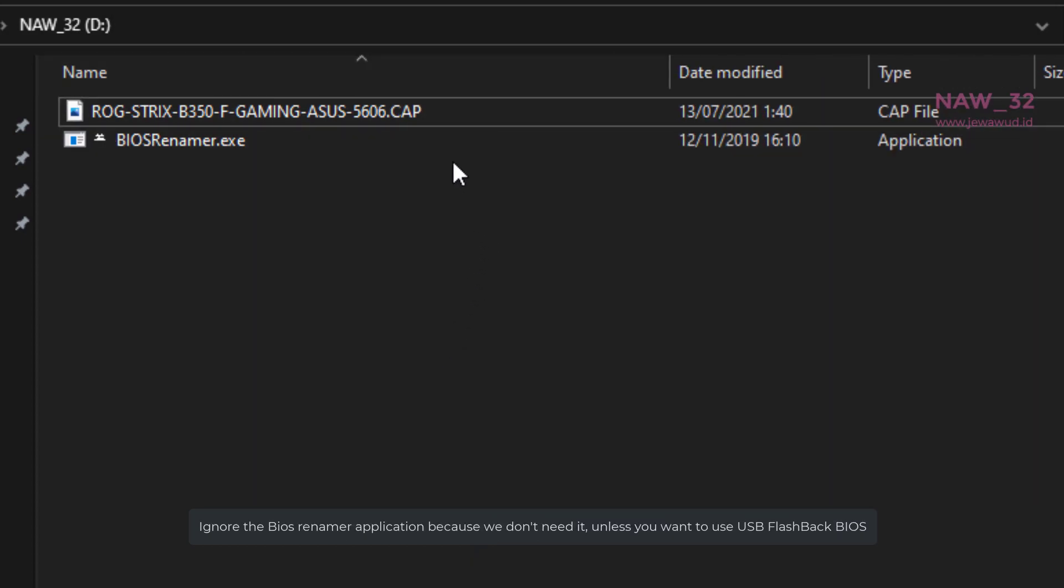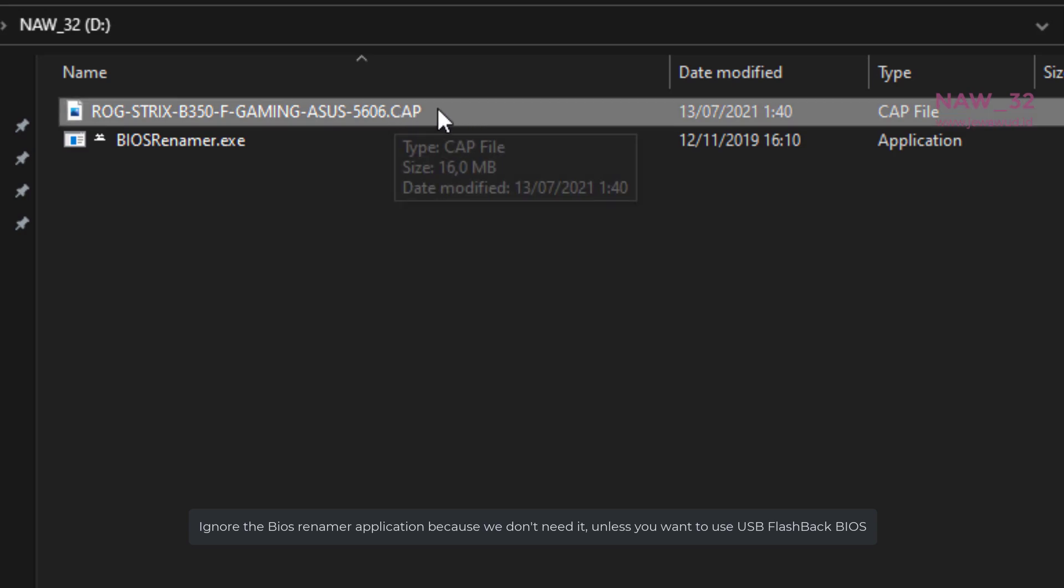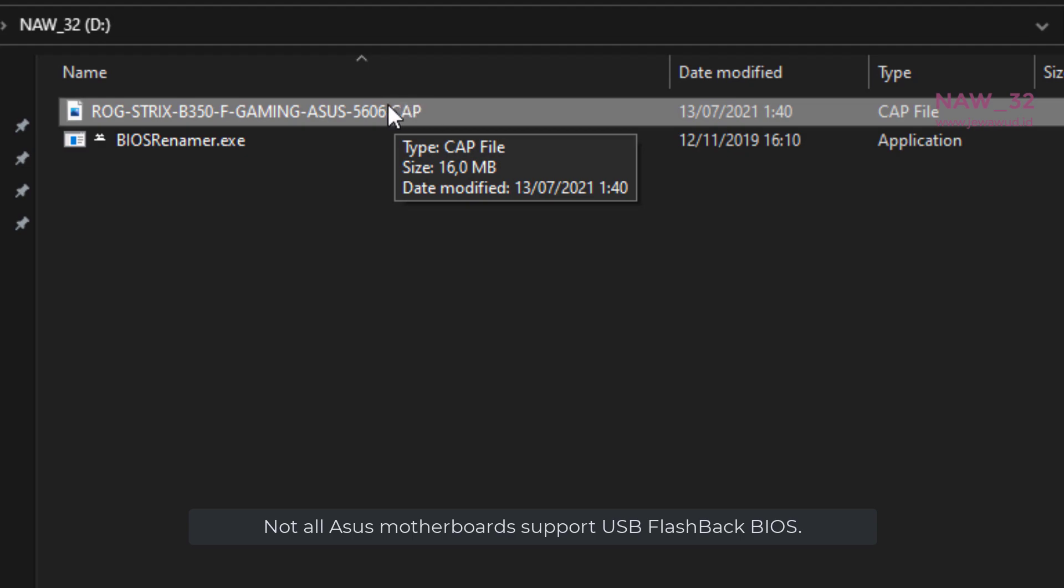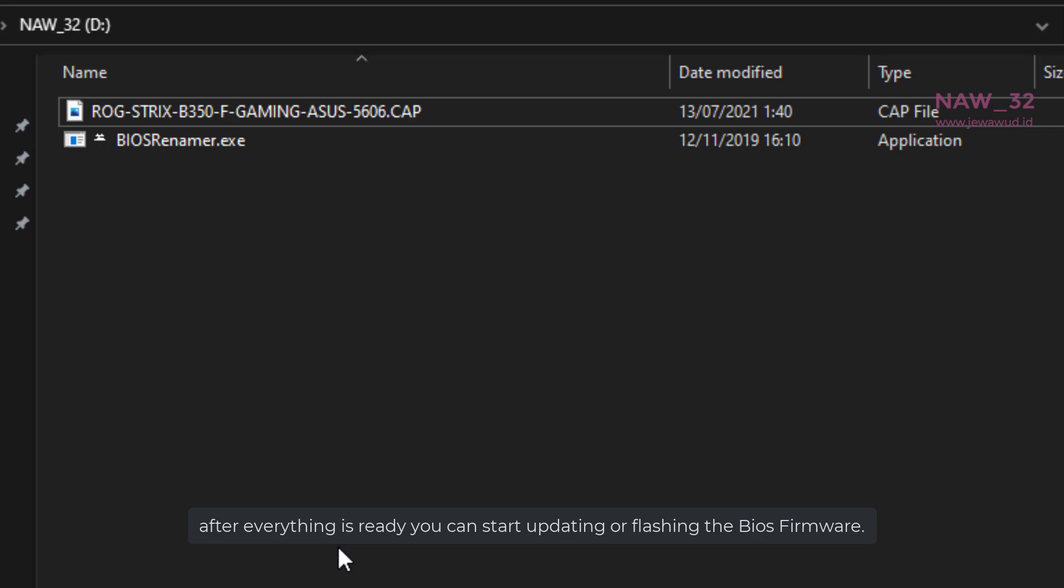Ignore the BIOS Renamer application because we don't need it, unless you want to use USB flashback BIOS. Not all Asus motherboards support USB flashback BIOS. After everything is ready you can start updating or flashing the BIOS firmware.